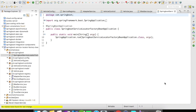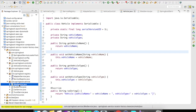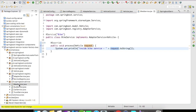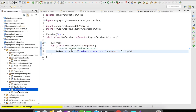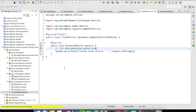I have a simple Spring Boot application here. My Vehicle object has two fields: vehicle name and vehicle type. Here are the adapters I mentioned in the architecture — a bike service, a bus service, a car service, and a truck service.